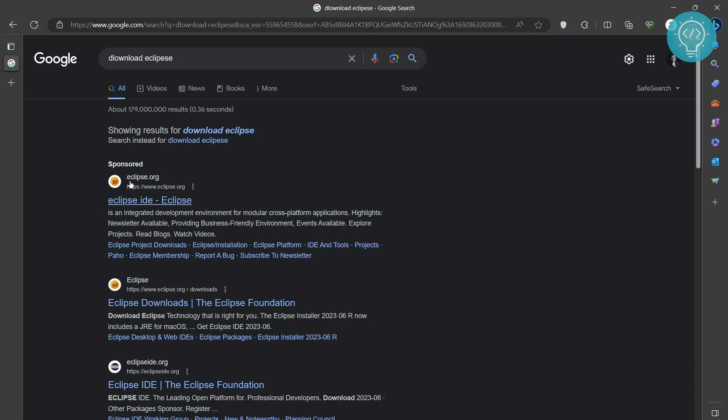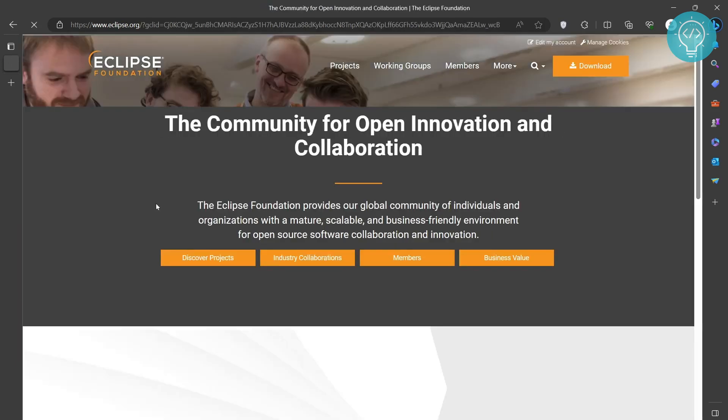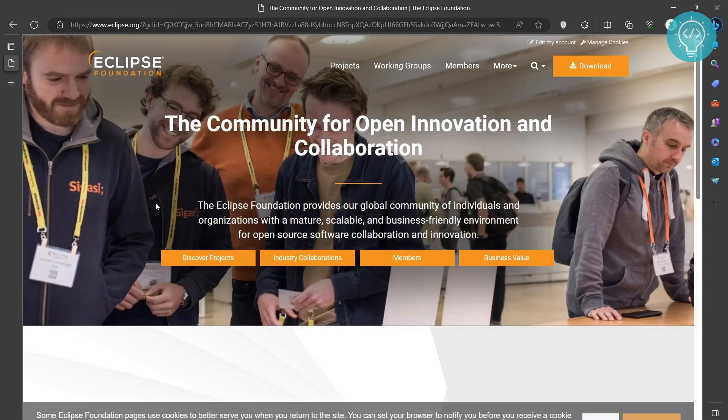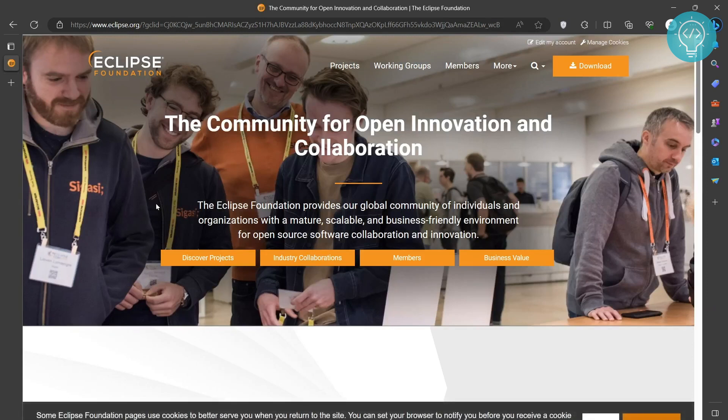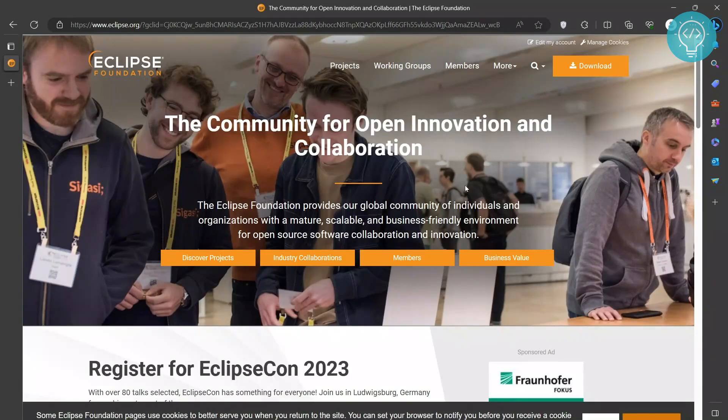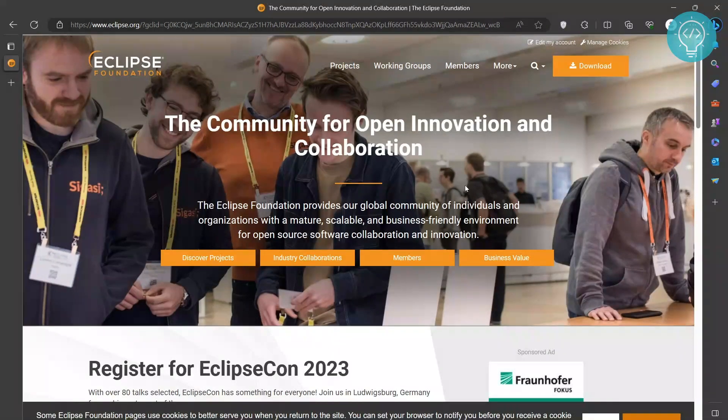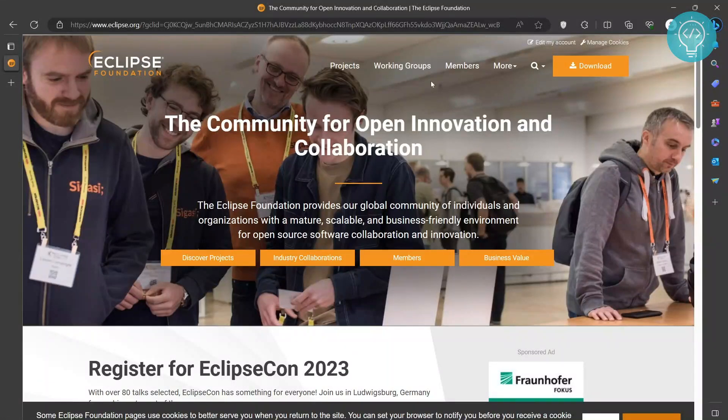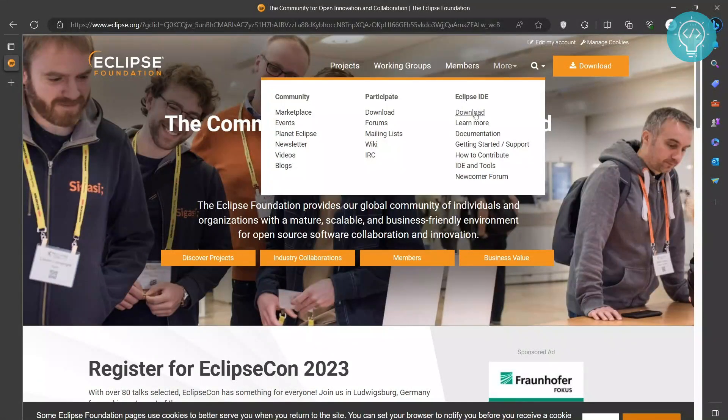Now you need to click the first one here from eclipse.org. This is the home page of the Eclipse Foundation. You need to go to Eclipse IDE to download it. Click on more and click on download.